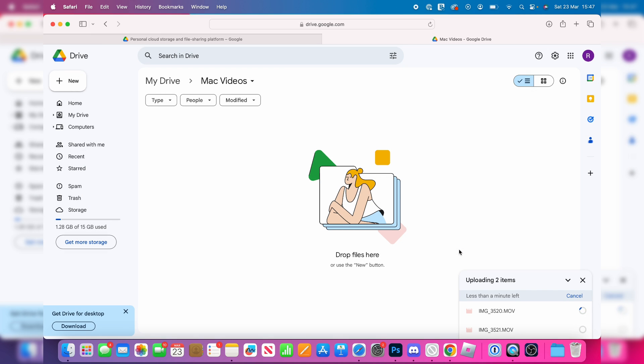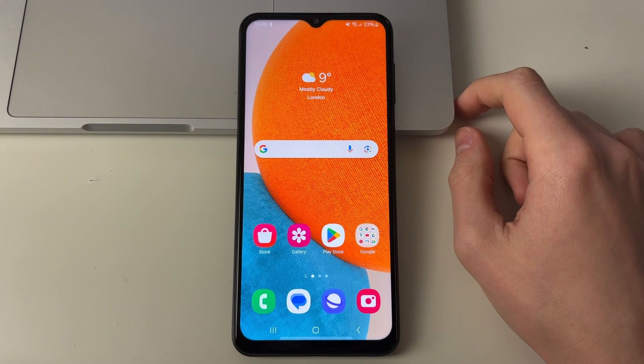Now the time this takes will depend upon your internet speed and the length of the videos as well and the size of them. It shouldn't take too long for me as they're quite short.